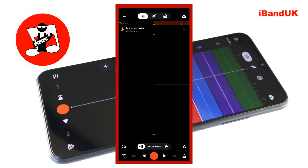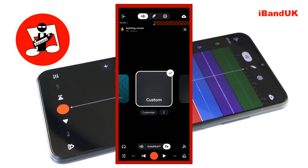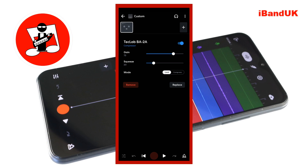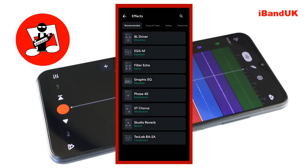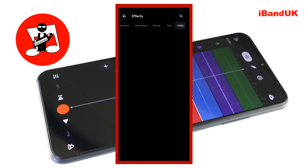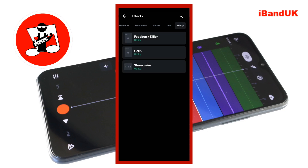At the bottom of the track record screen, tap on the effects icon. Then tap on create below the none effects preset icon, or tap on customize below your custom preset effects icon. Tap on the plus icon at the top of the effects preset screen and tap on the utility tab. Now tap on stereo wise.